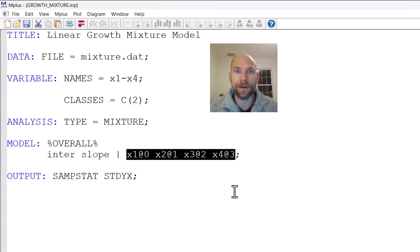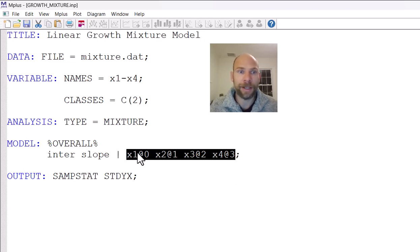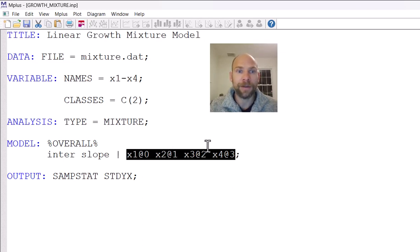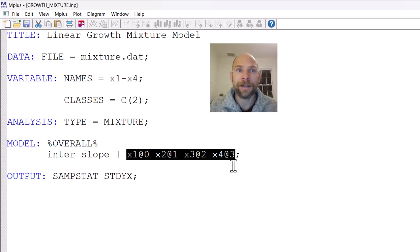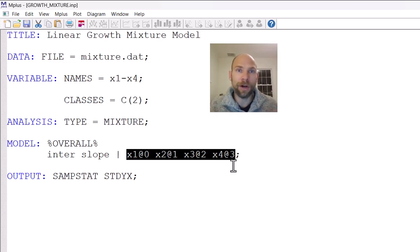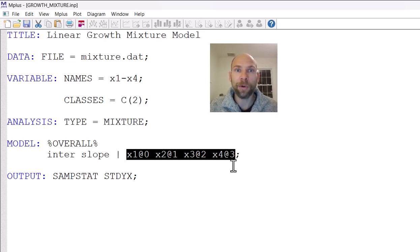And for that, the first variable does not load, so has a loading fixed at zero. The second variable has a loading fixed at one. The third variable at two. And the fourth variable at three. And then the slope factor will represent linear growth provided that we have equal spacing between time points. And so overall here means that this linear model holds in both classes.